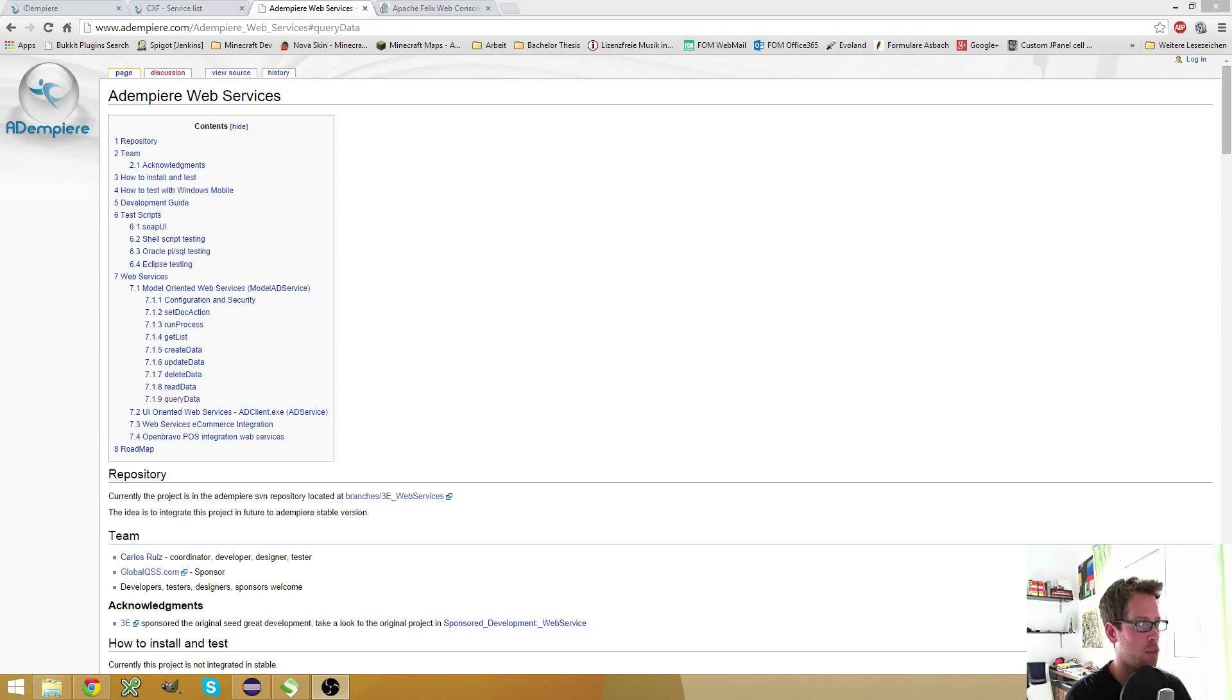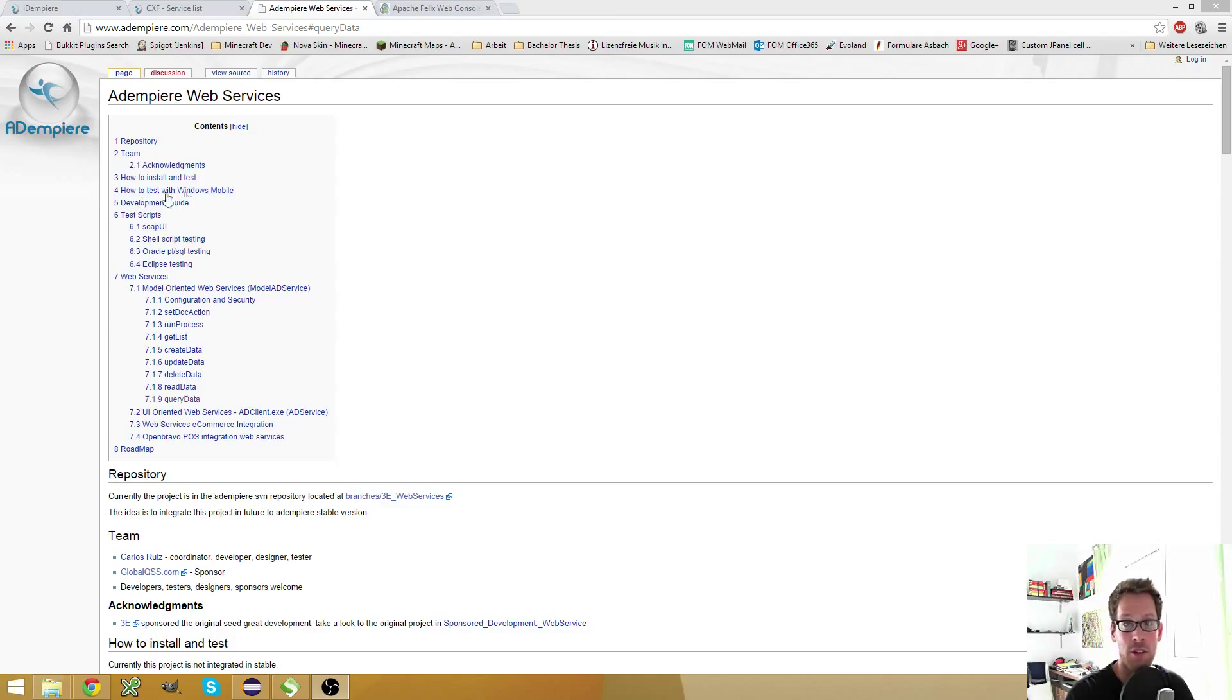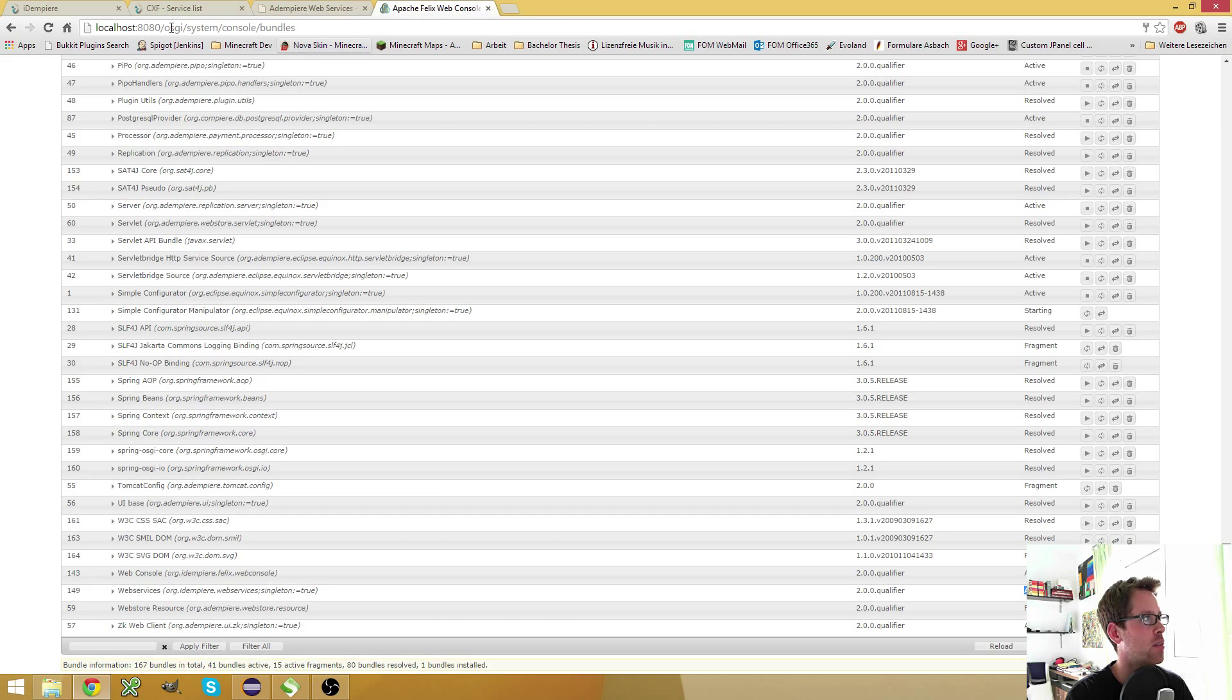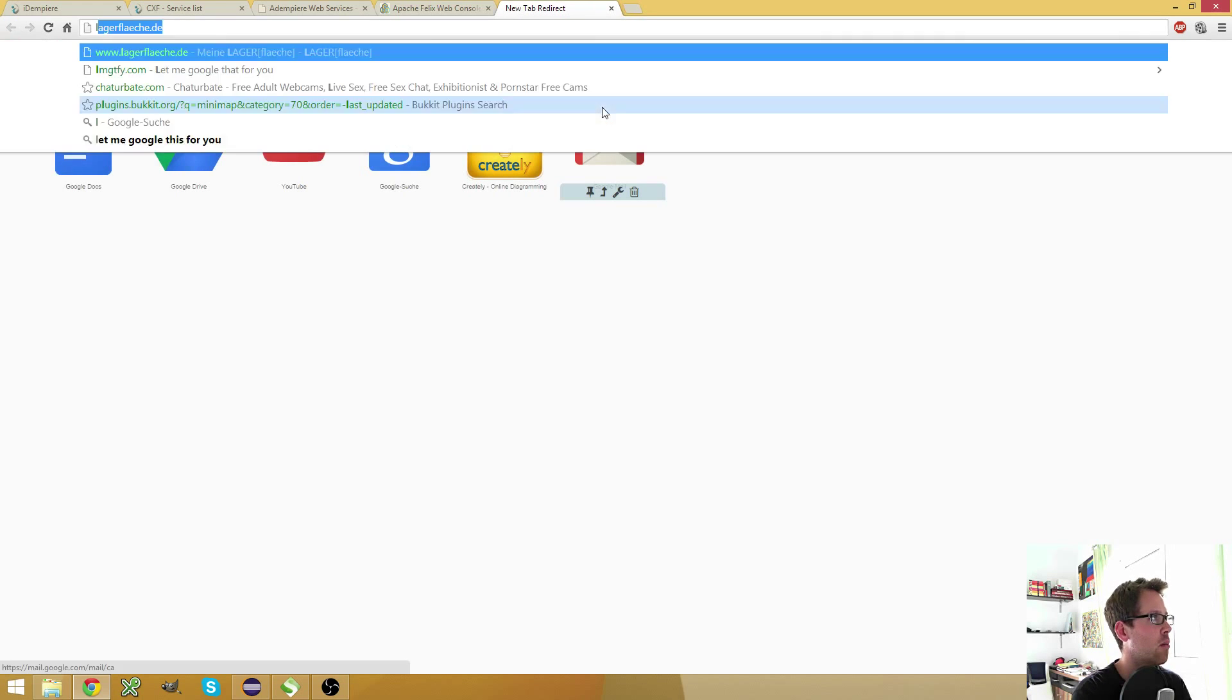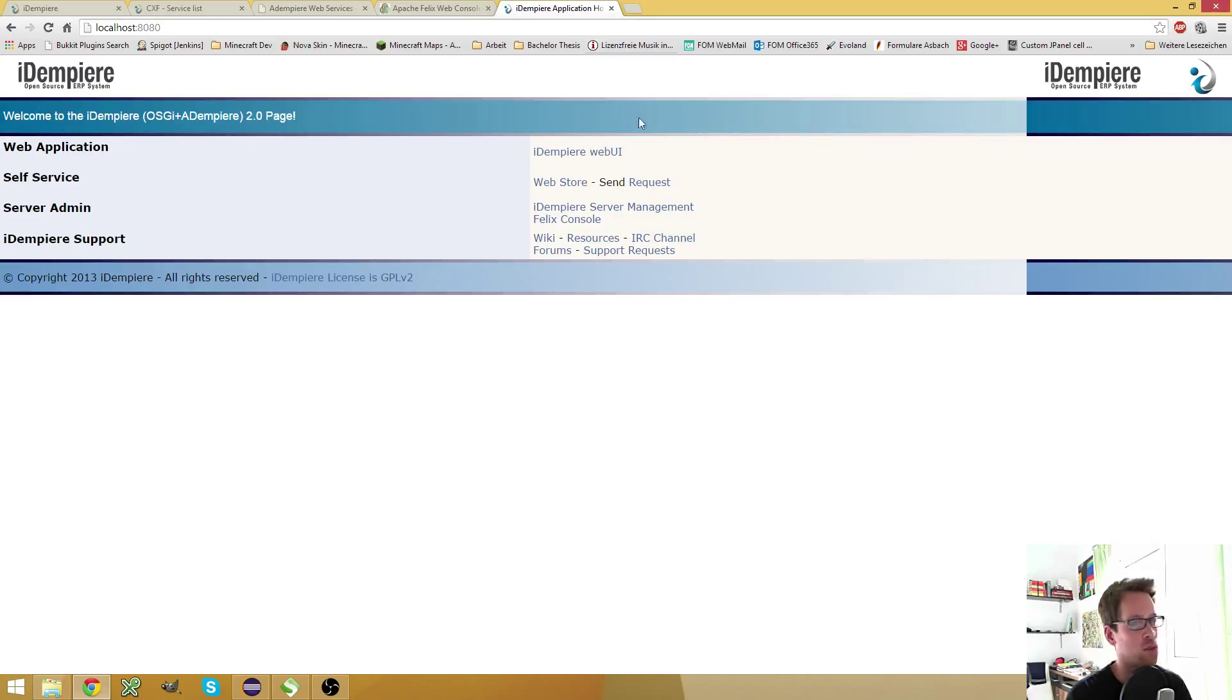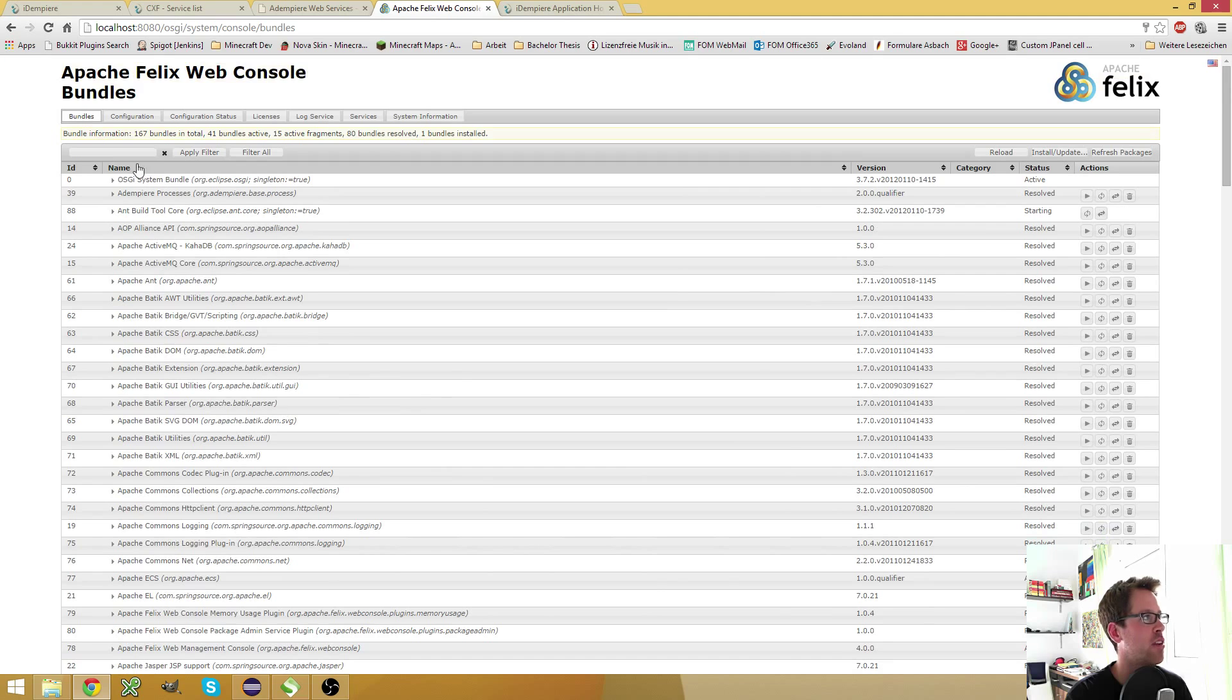The web services are not new, they already existed in iDempiere and to use them you have to do some steps to get this working, especially if you're on an older version of iDempiere you have to activate them. So what you do to activate them is you go to your app server on the web port you configured, then you go to the Felix web console. I can access it if I go to my app server and then click it on Felix console and then you have to enter the super user credentials and it will lead you to this page.